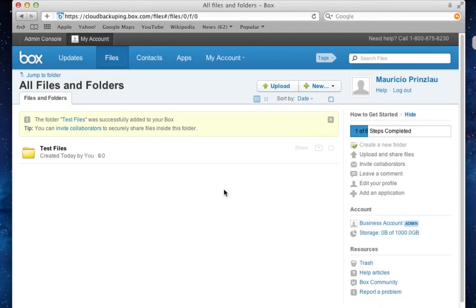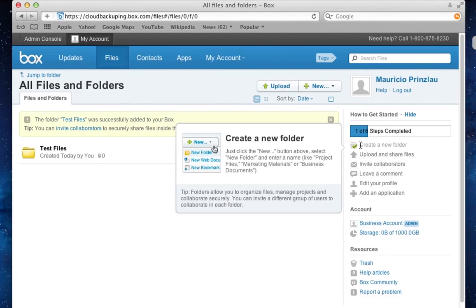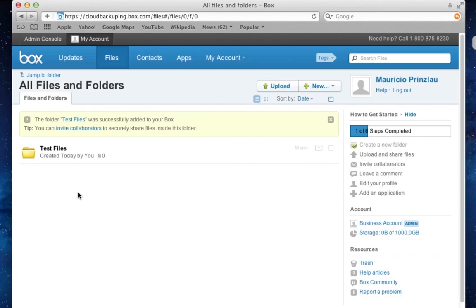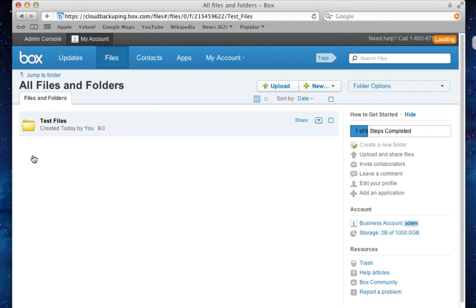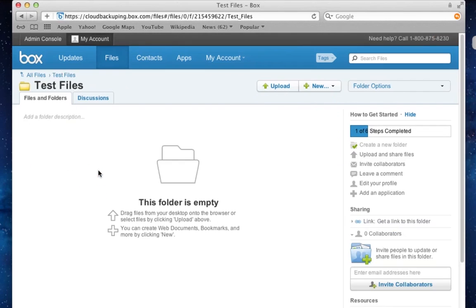So after a couple of seconds, your folder is created successfully. And you can see that we have performed the first task of the step-by-step guide here.